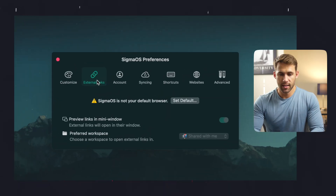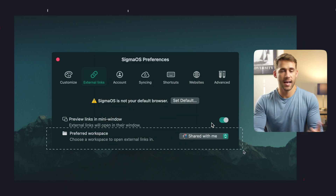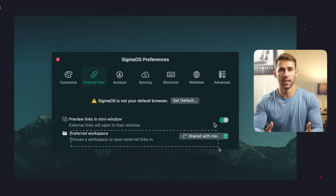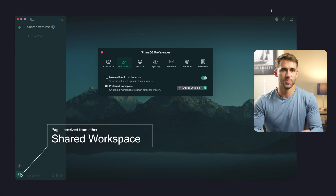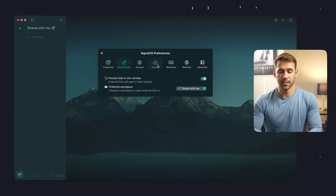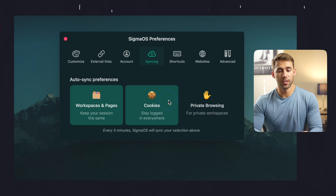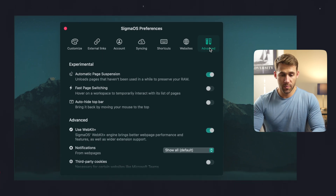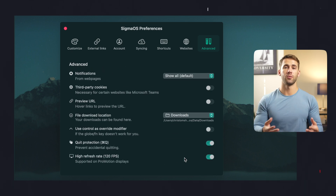Within External Links, go ahead and set Sigma OS as the default browser. In the Preferred Workspace setting, any links shared with you via text, email, or any other method will be opened. I personally keep it on the Shared With Me workspace, so I know that any link I received from someone else will open inside of that workspace. We also want to make sure our Sigma OS app auto-syncs, so inside of the Syncing tab, make sure Workspaces and Pages is active. We also want cookies activated so we can be logged into multiple different accounts at the same time. Within the Advanced tab, turn on WebKit Plus for the best performance and support for a larger amount of Chrome extensions and high refresh rates if you have a MacBook Pro with the ProMotion 120Hz display.